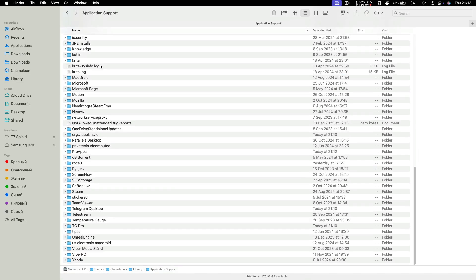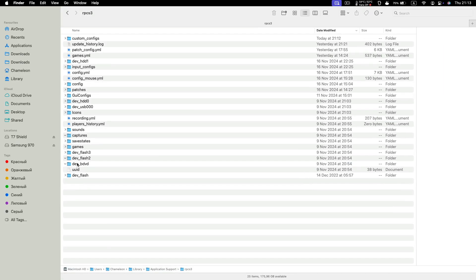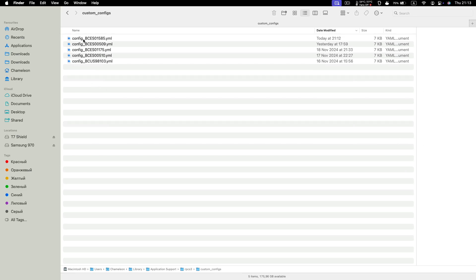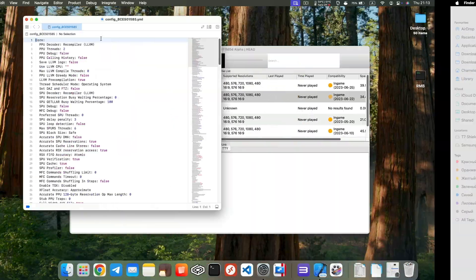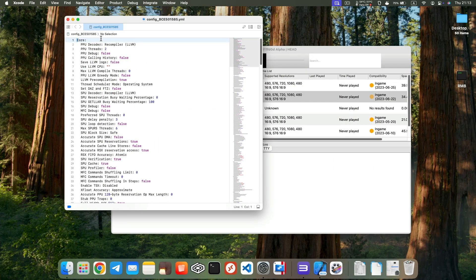Navigate to RPCS3, then Custom Config, and open the file corresponding to your game serial number. Find the line 'stub PPU traps', set its value to 1, and save the file.